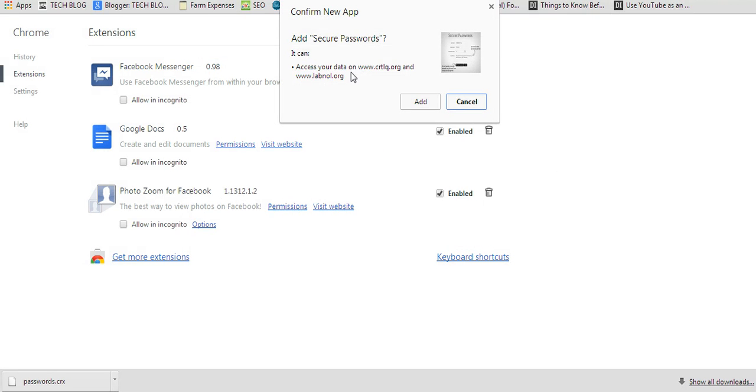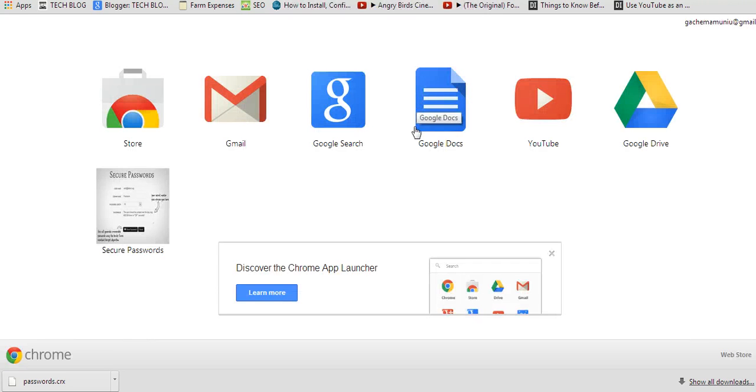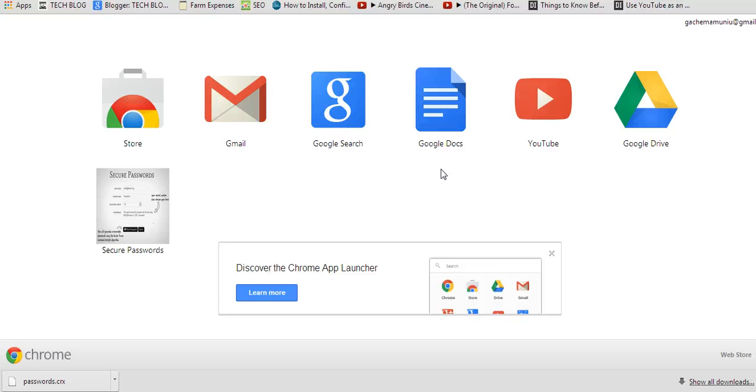And automatically it's going to ask you to confirm a new app, and click add. And the extension is immediately added to your Google Chrome browser.